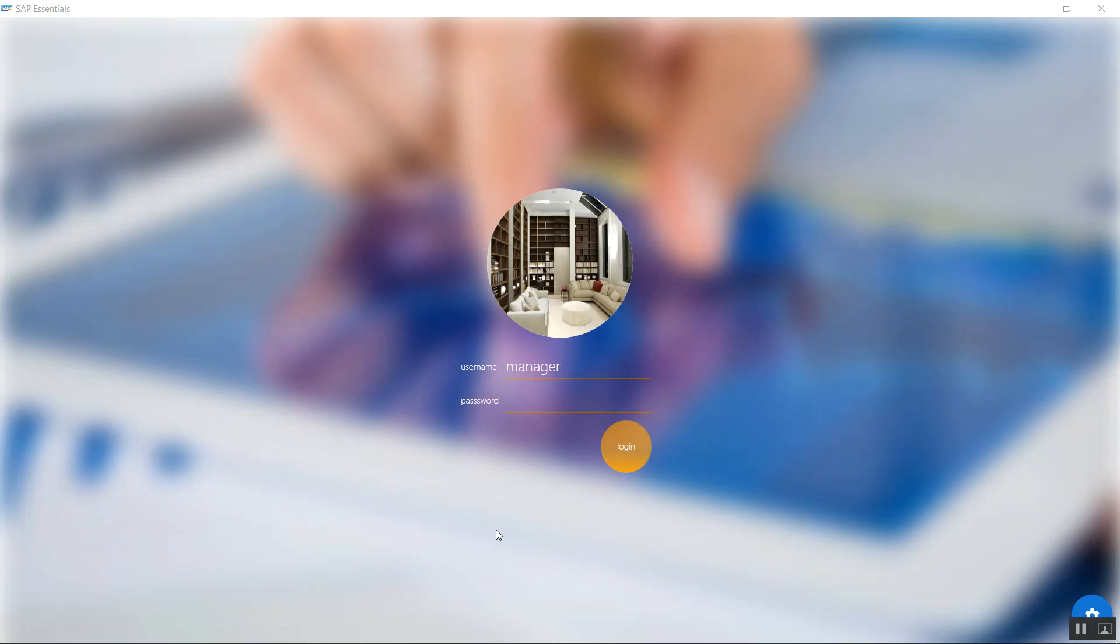So I'm going to quickly log in into my SAP Business One using my username as well as my password. Then I click login.